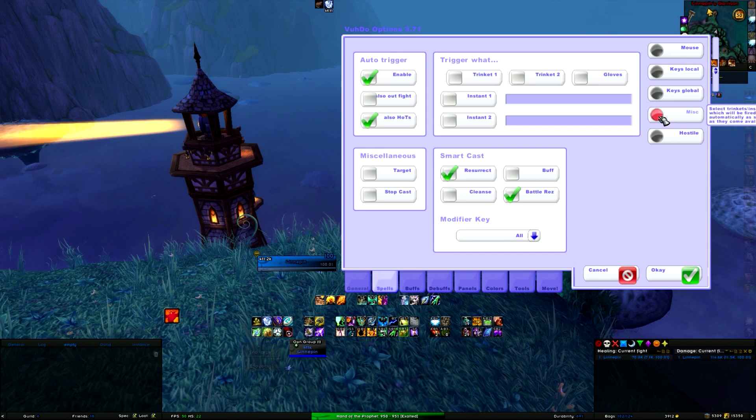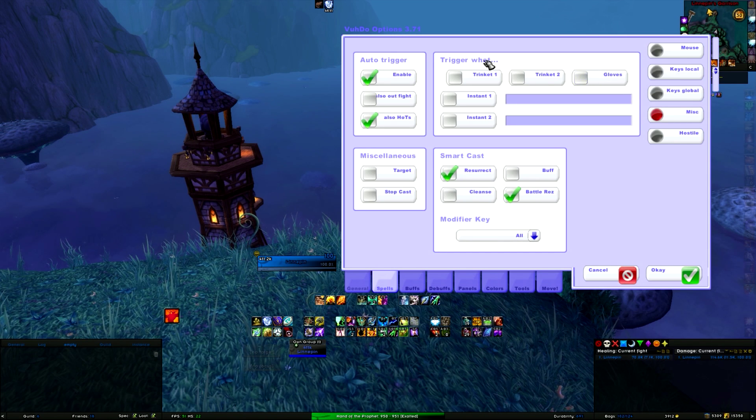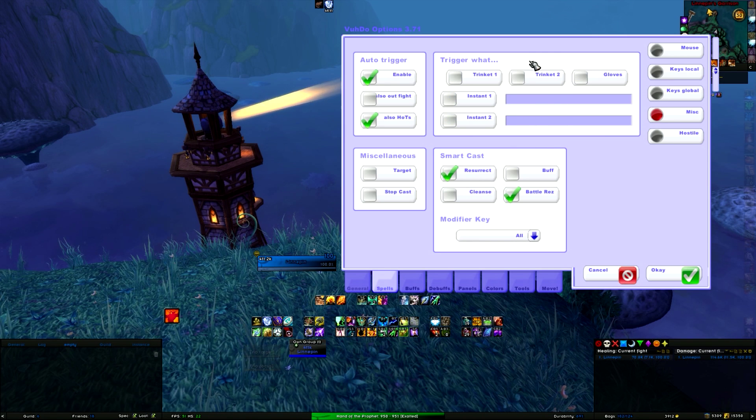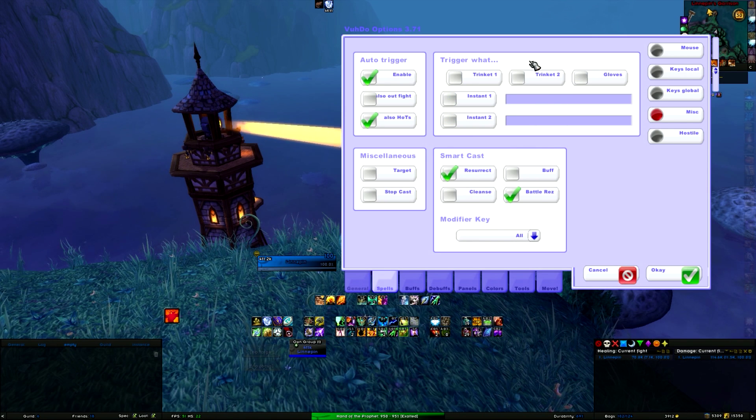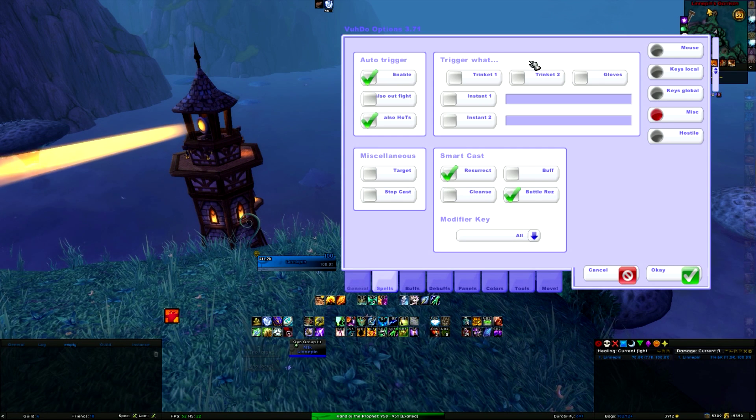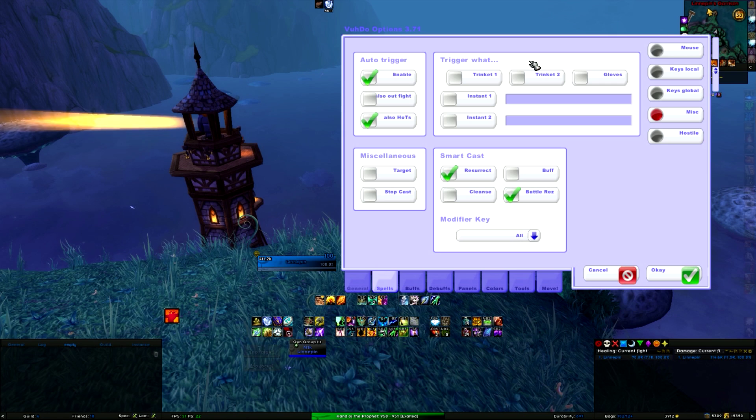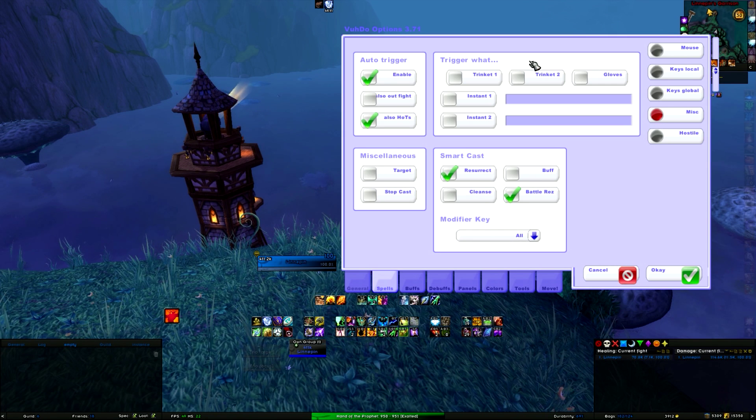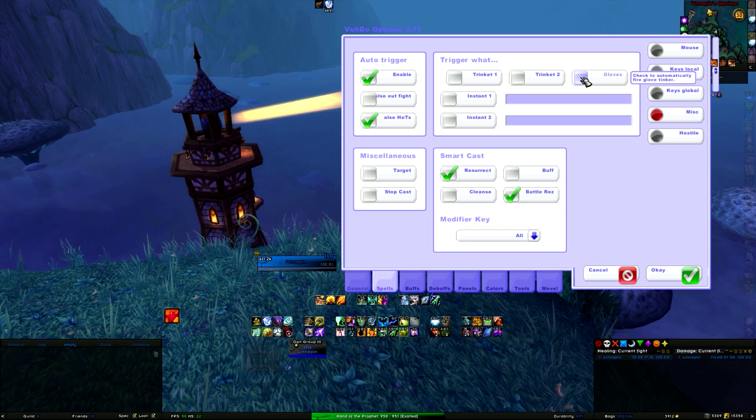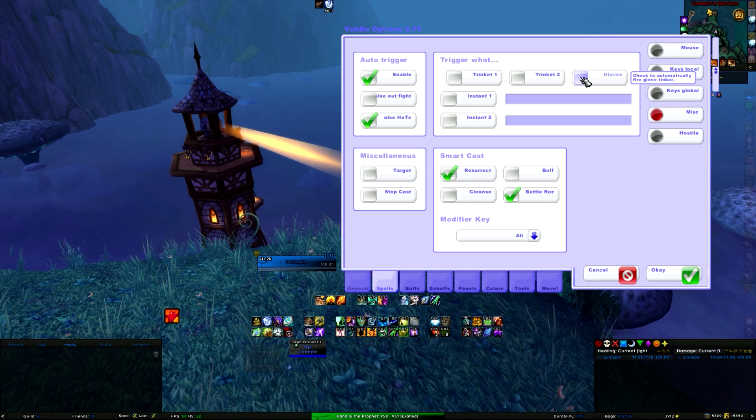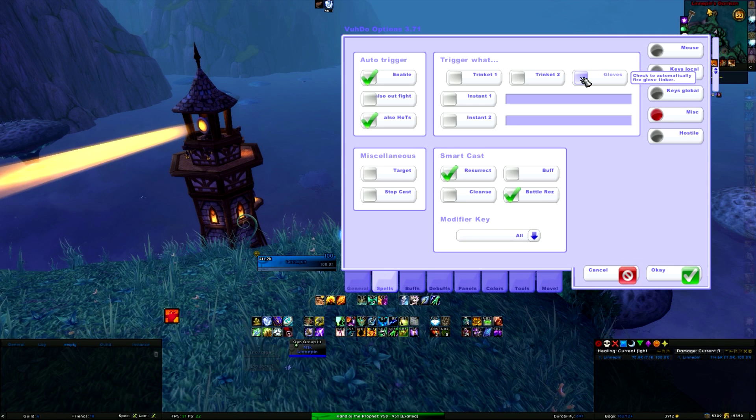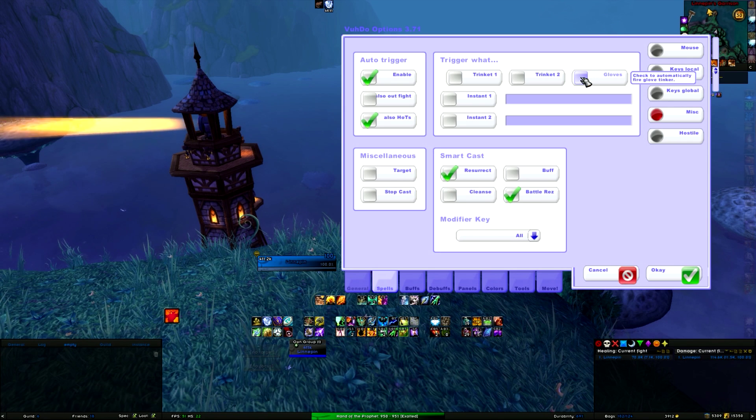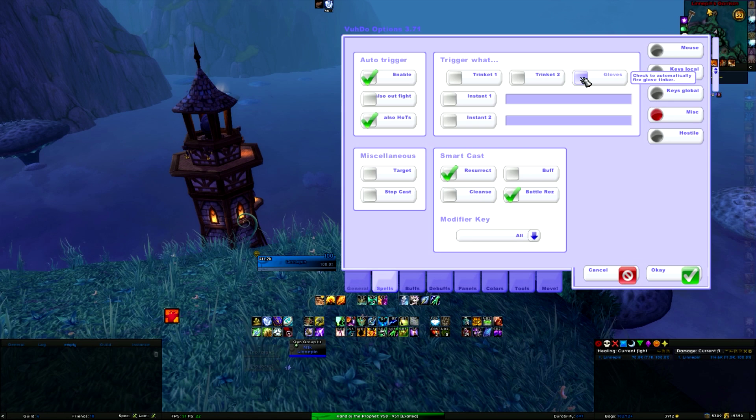Under Miscellaneous, here you could enable trinkets and your gloves. If you are an engineer, for instance, and I am not on my shaman but on my priest I am. And then I have gloves enabled. But this will do, when you are in combat, it will automatically trigger your gloves as soon as they come off cooldown, as soon as you use a healing ability.